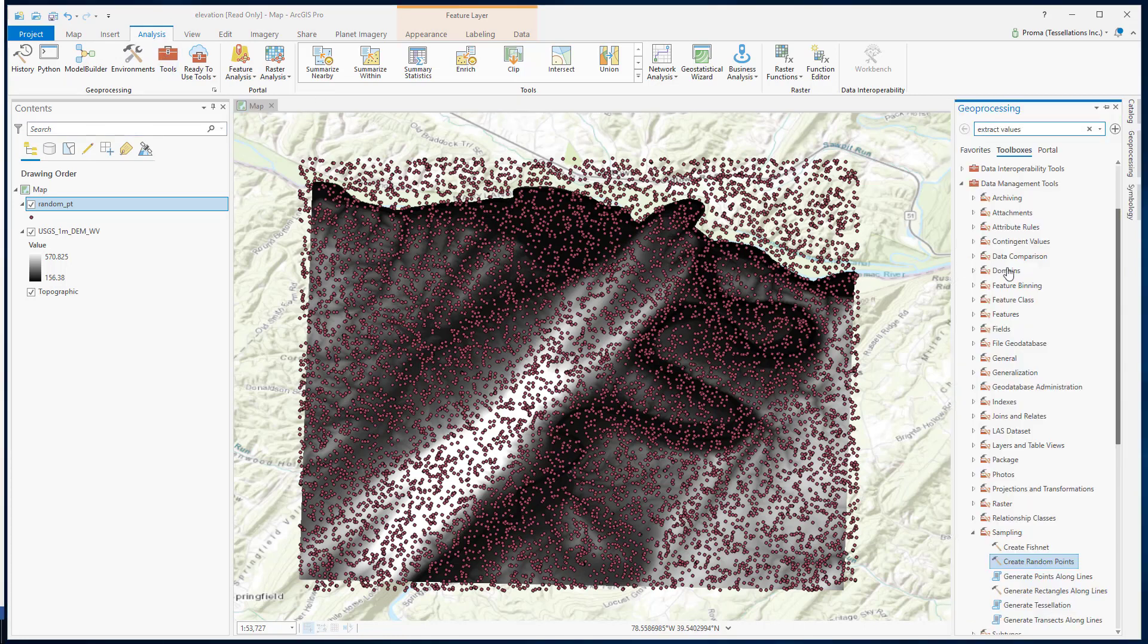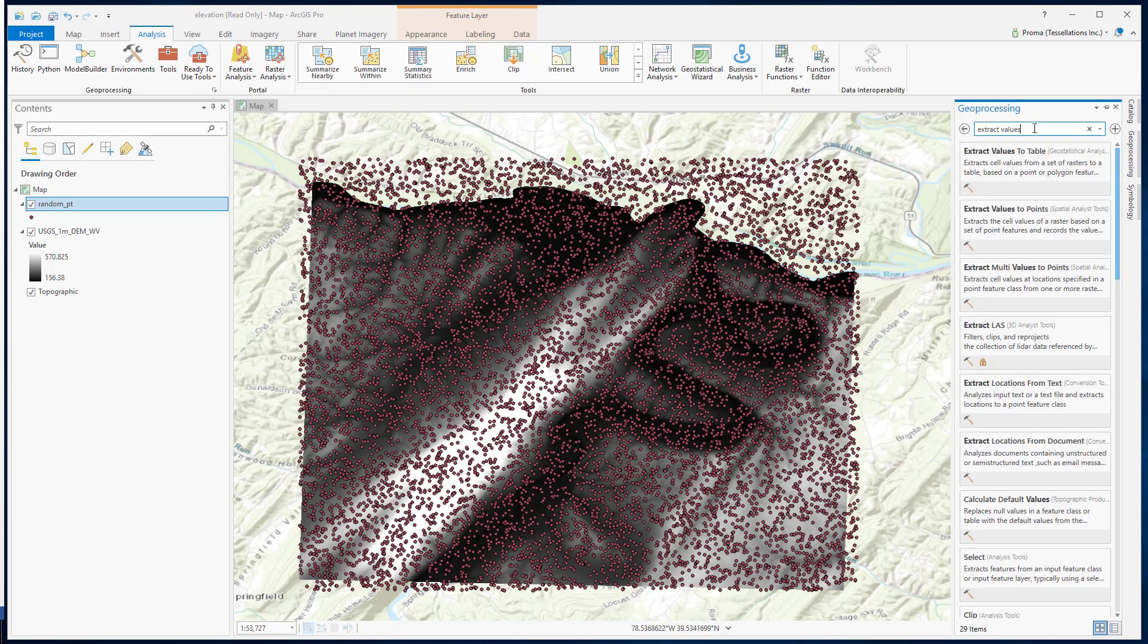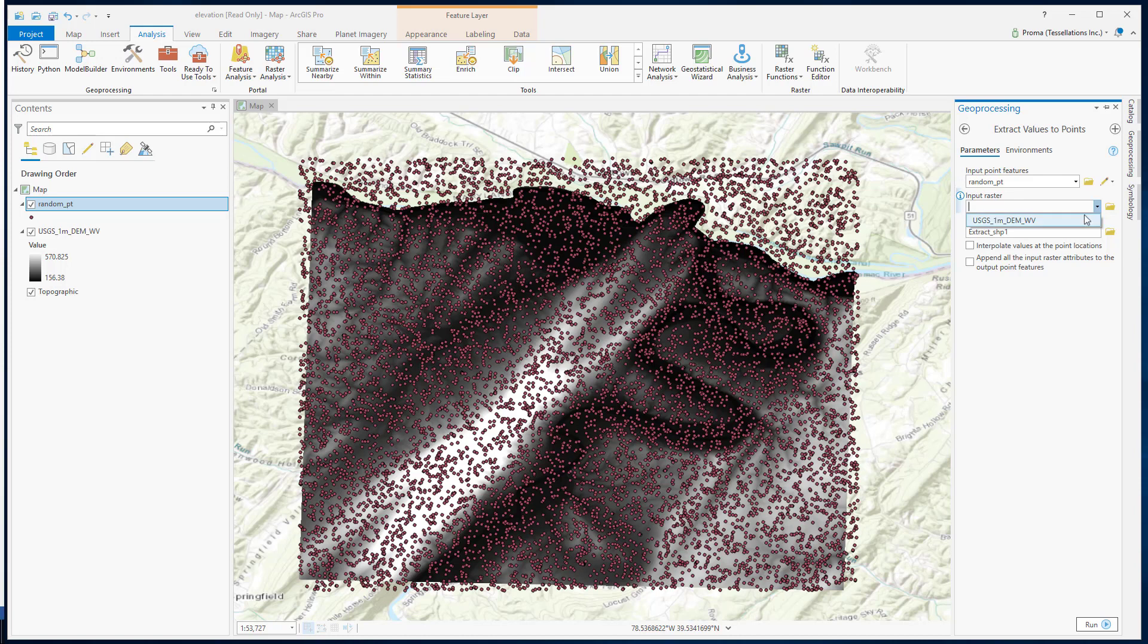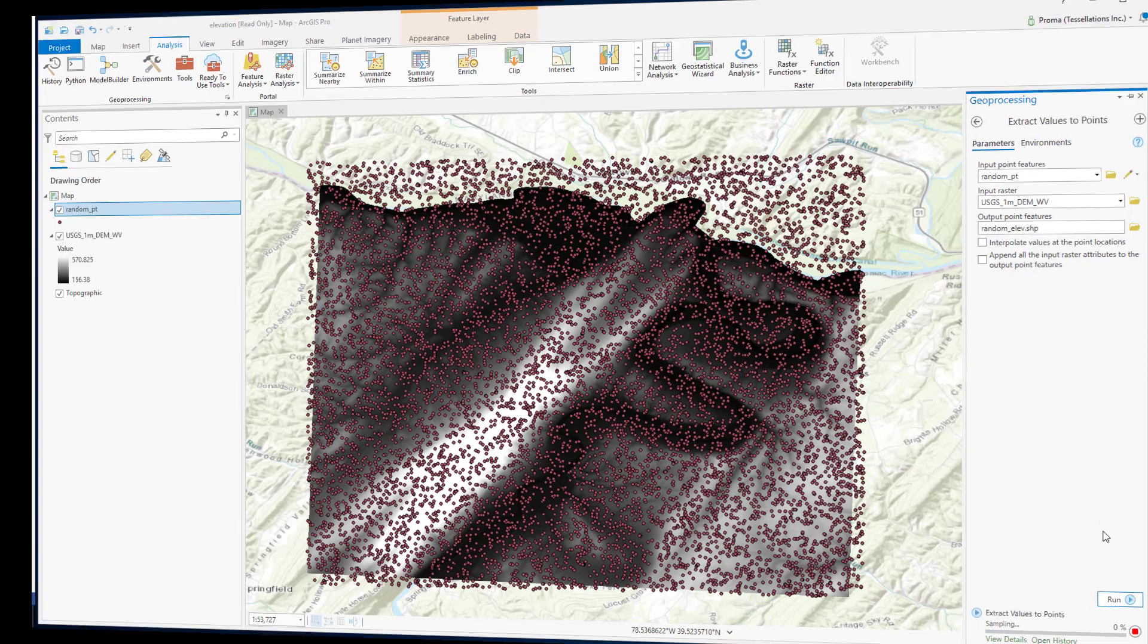Go to Tools and search for Extract Values. Go to Extract Values to Points. This is our input point feature, and our raster is this DEM. Select your output location and the name, and hit run.